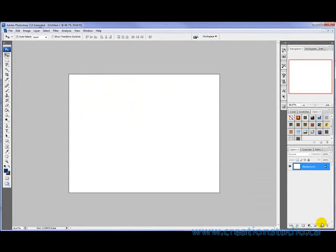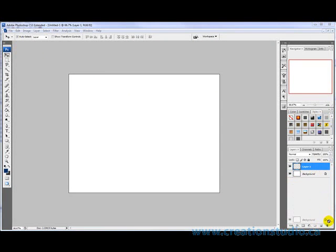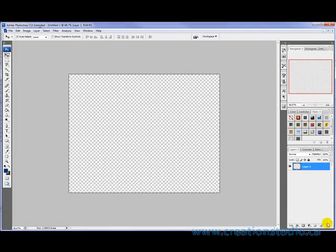And I need to create a new layer and I'm going to delete this background layer and you can see that now there's nothing on there.